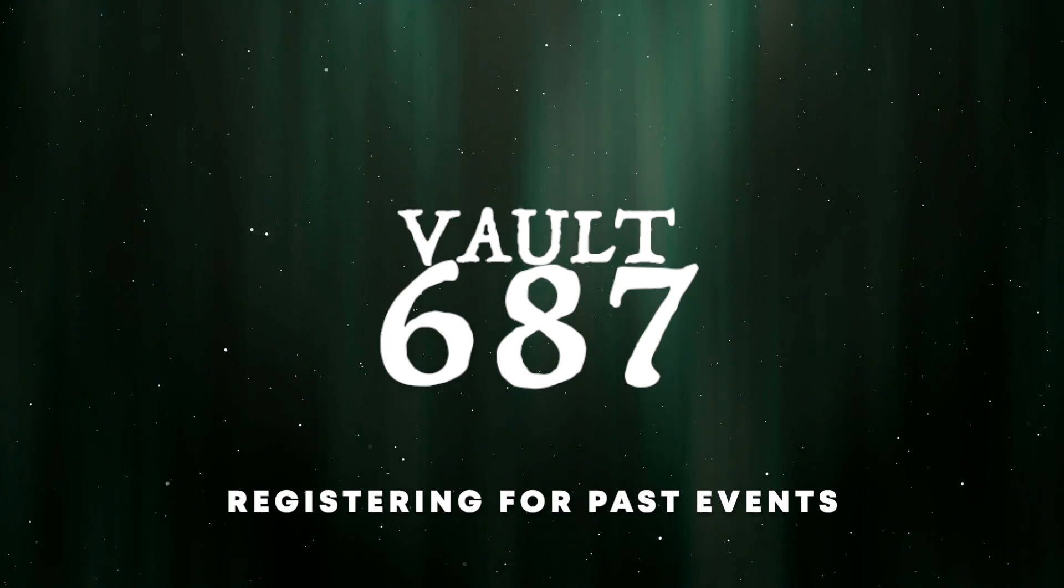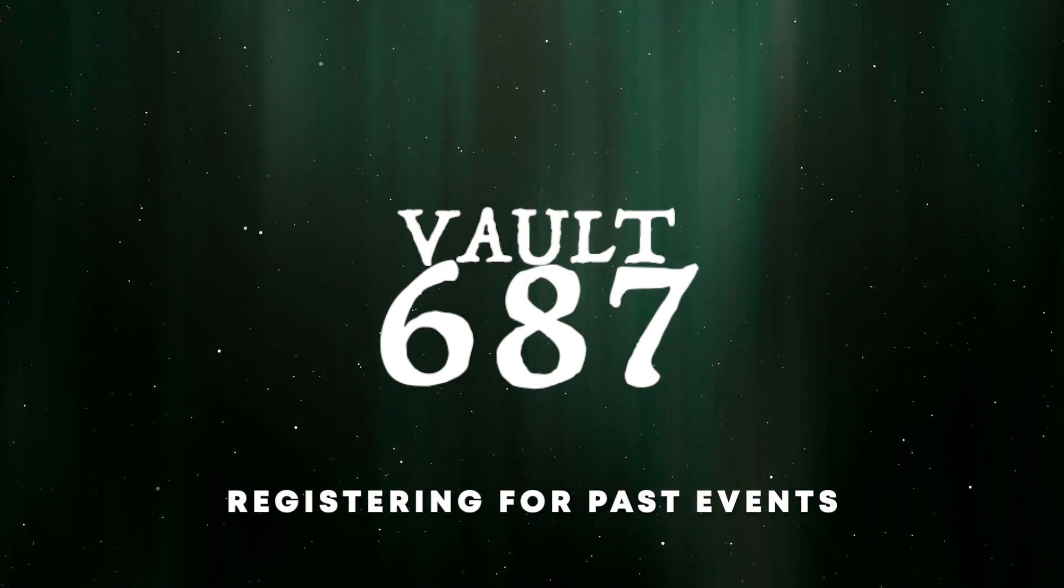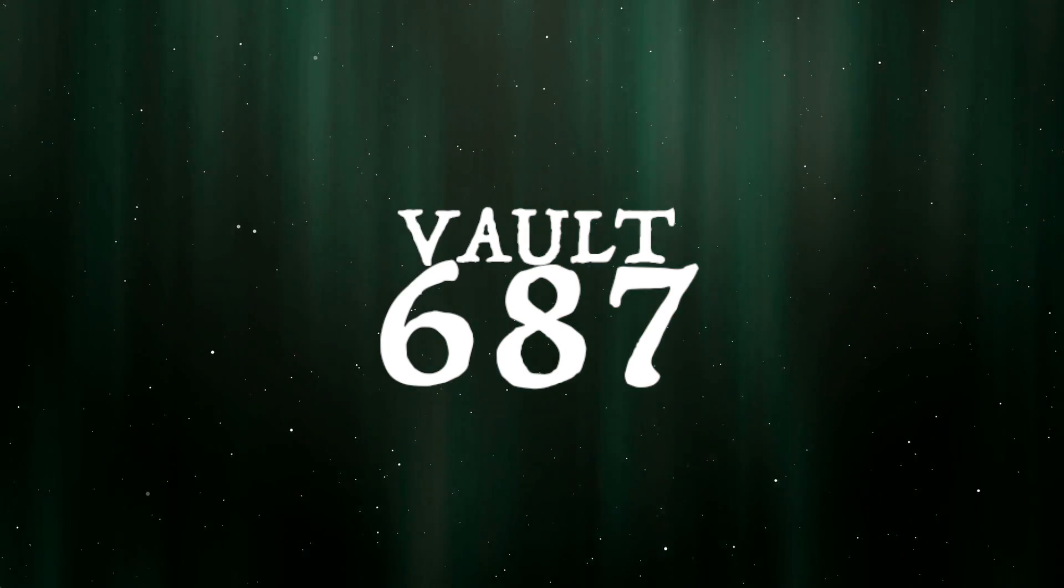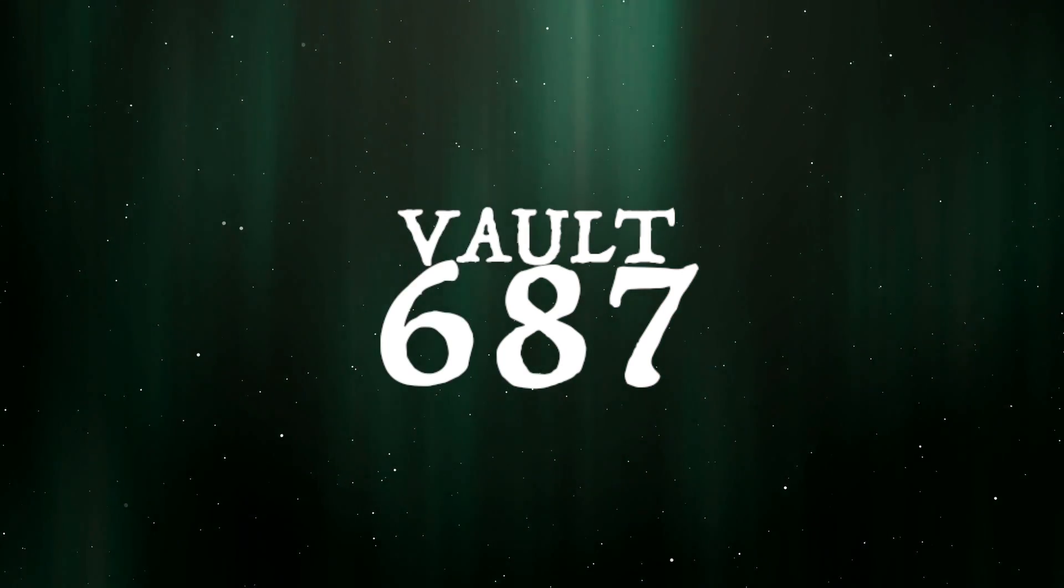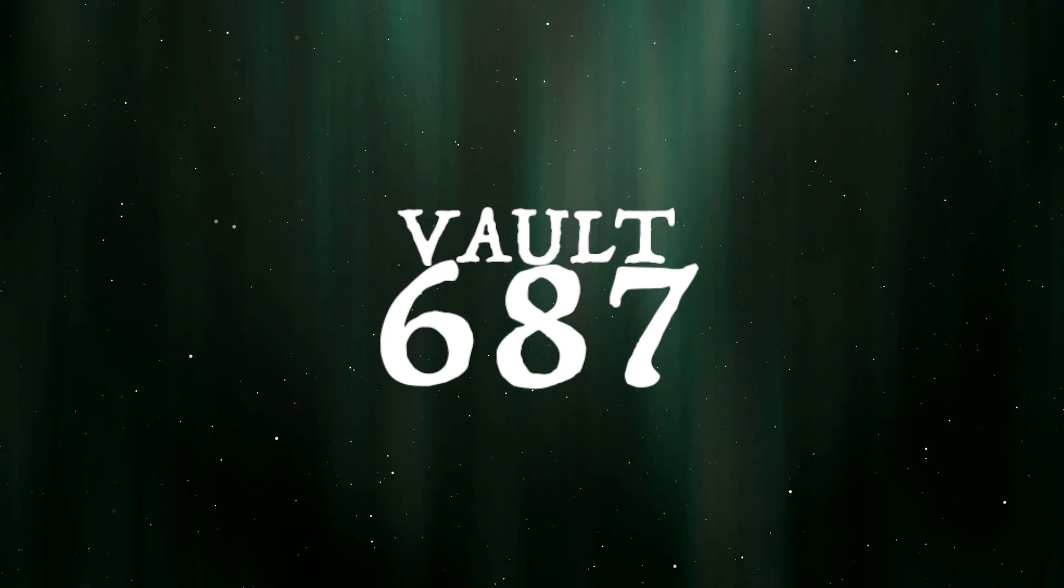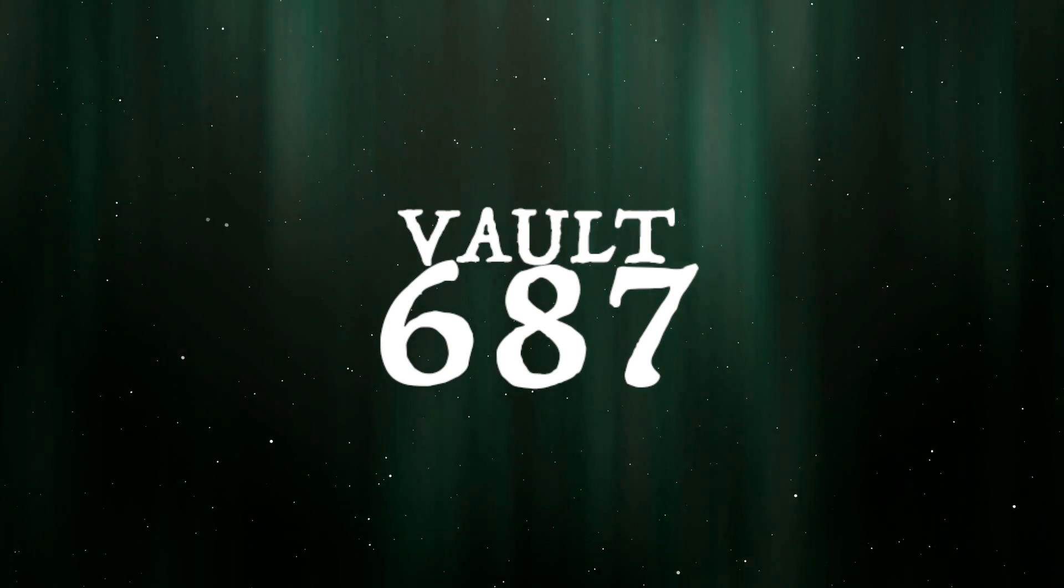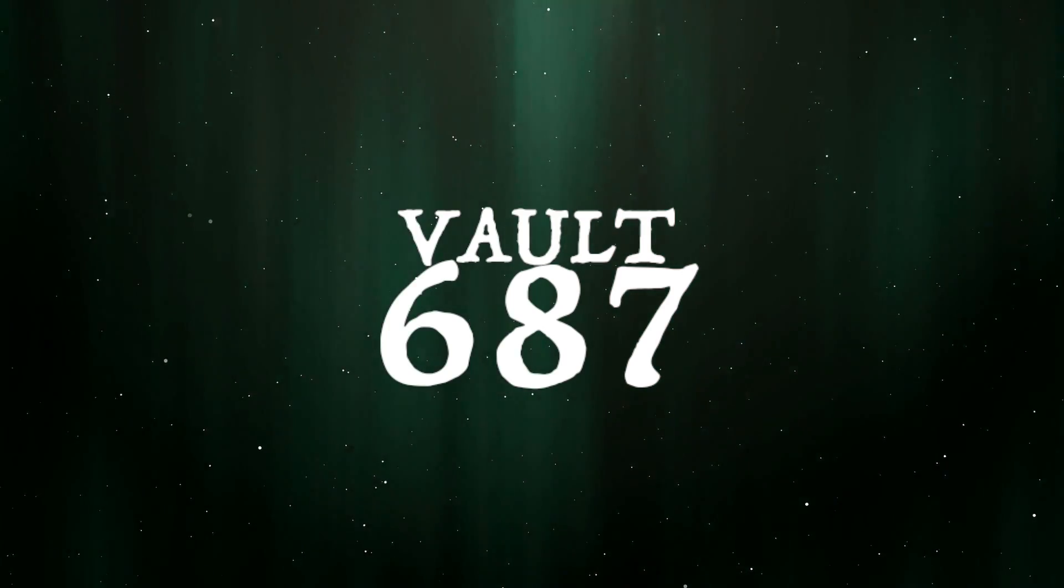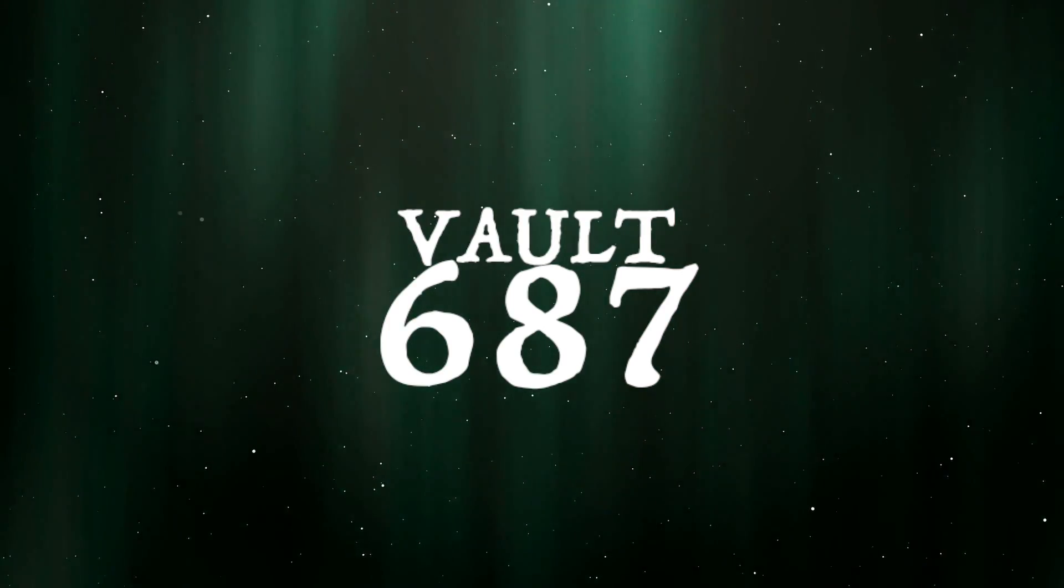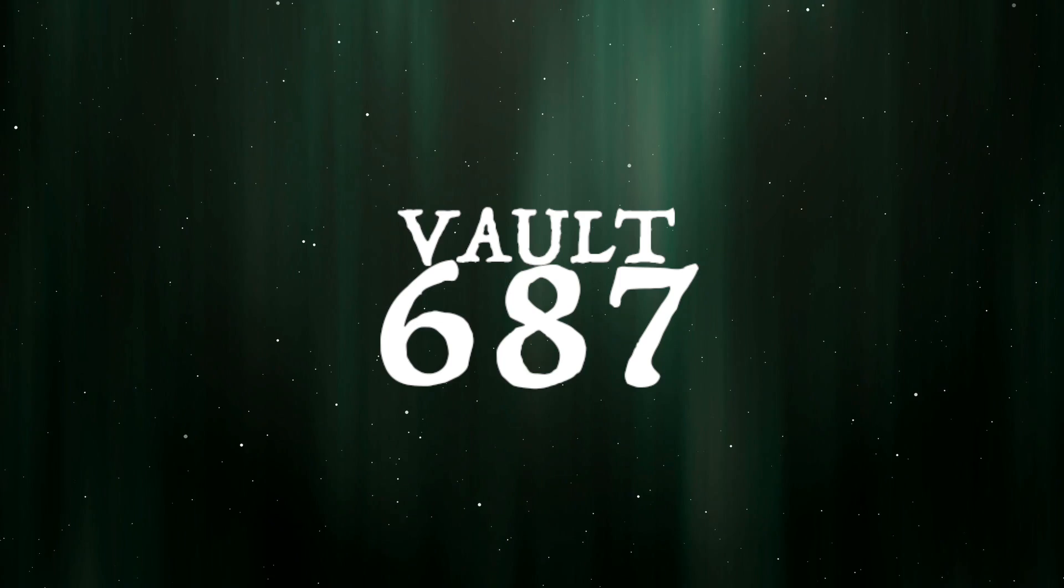Hi, Potterhead Running Club. I'm Keir, your communications director, with a walkthrough on what we refer to as Vault 687, the one-stop location for registrations to past PHRC virtual events.